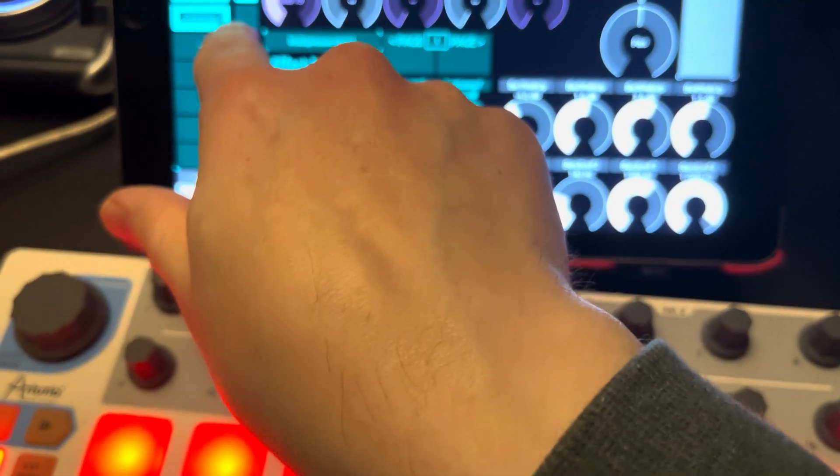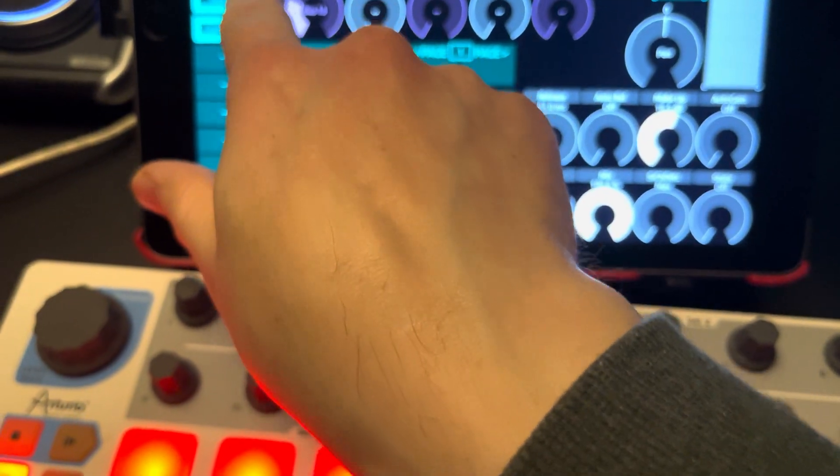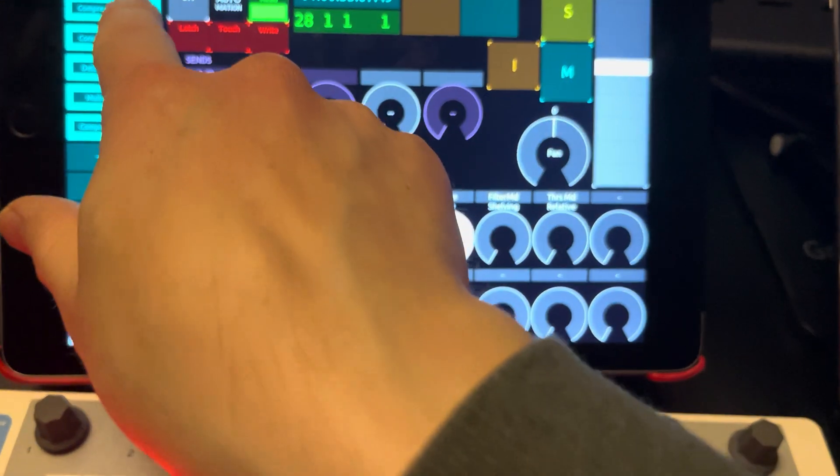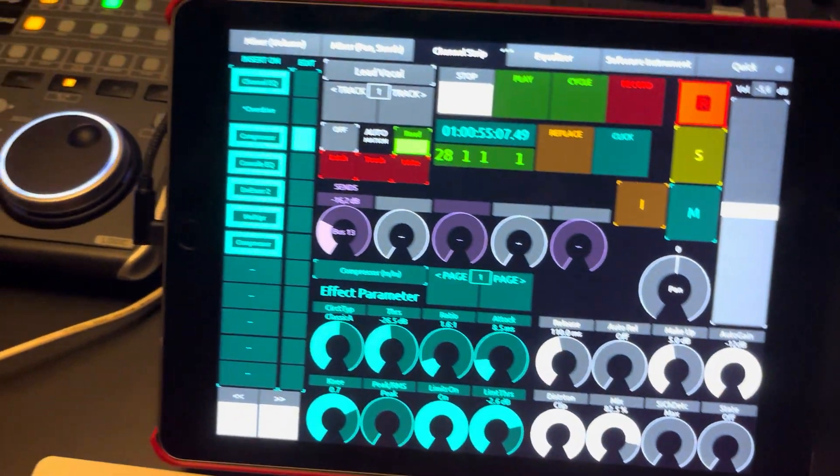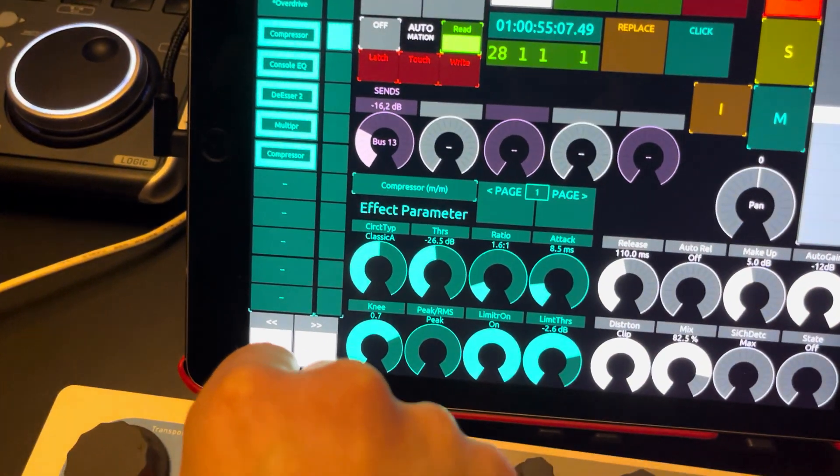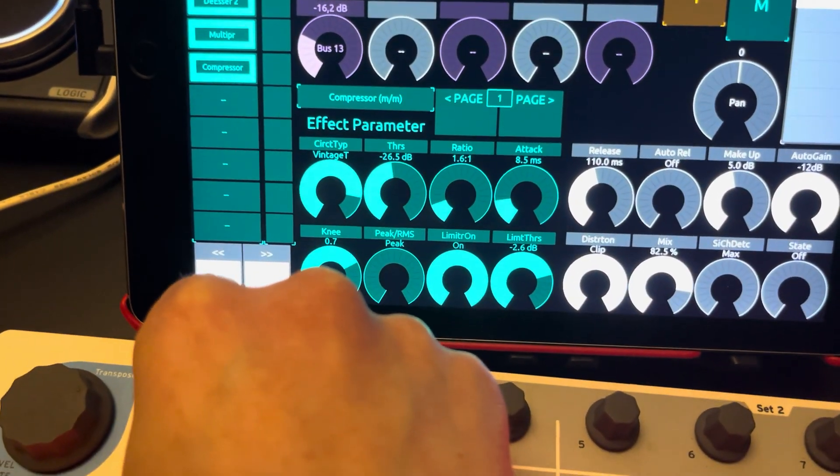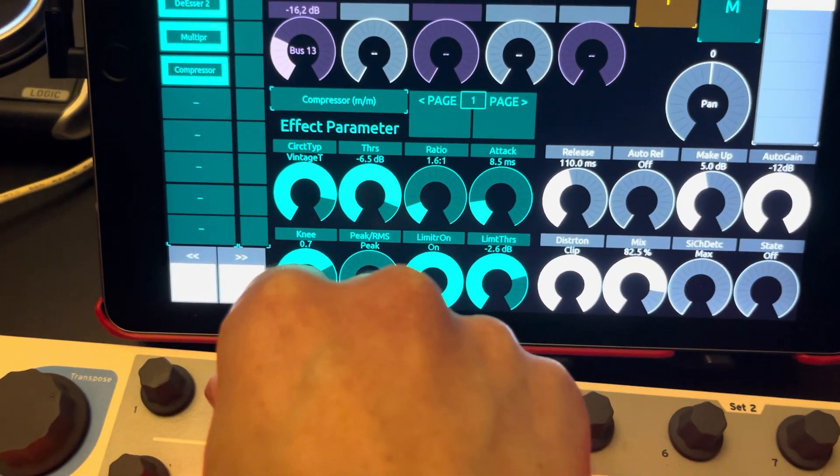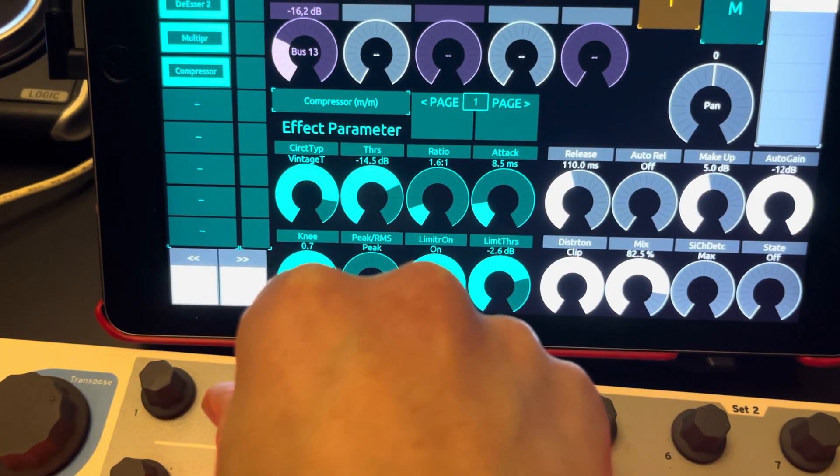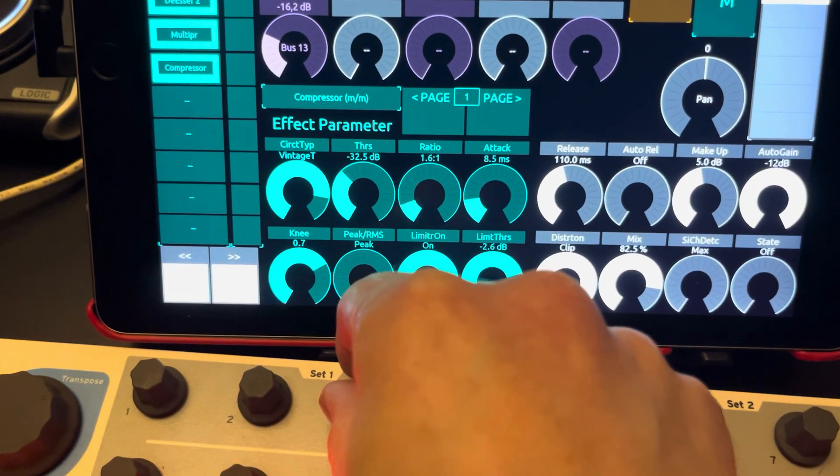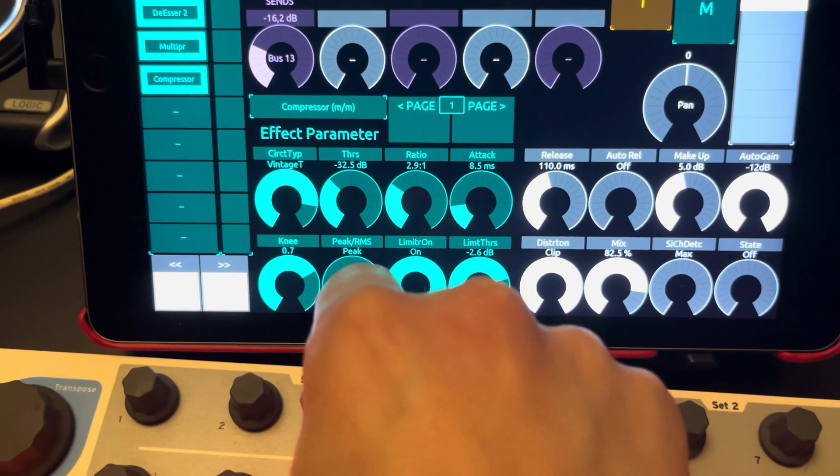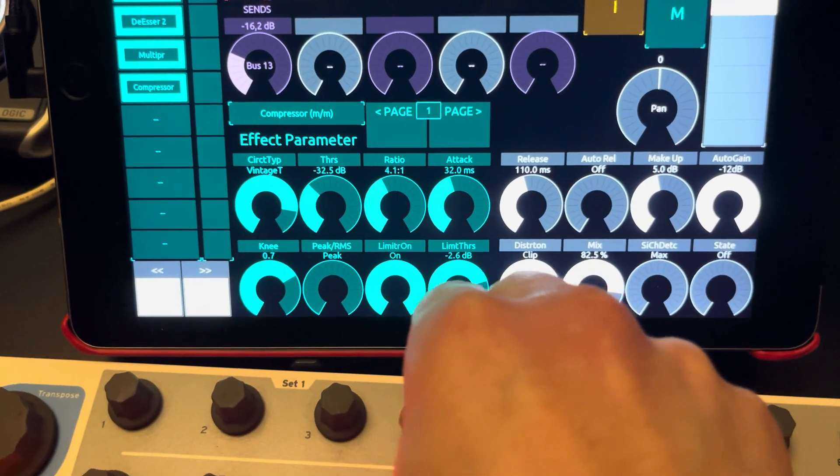And the cool thing is you can just select your plugin. It's gonna show up over there. You have a compressor, there it is. So we want this here, we want to have our threshold here, our ratio here, our attack here.